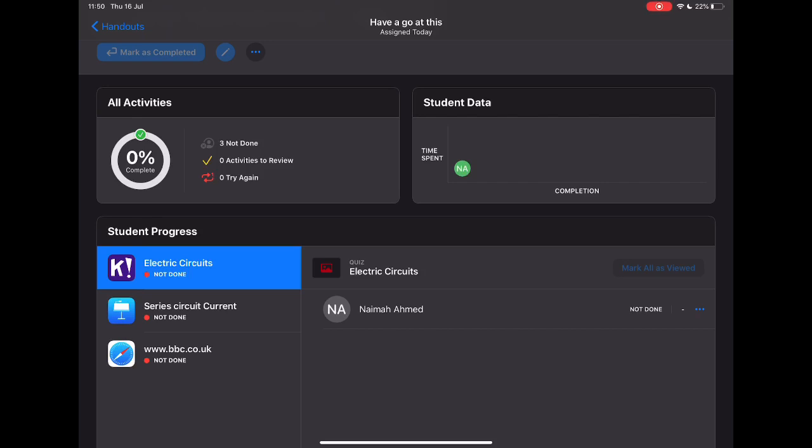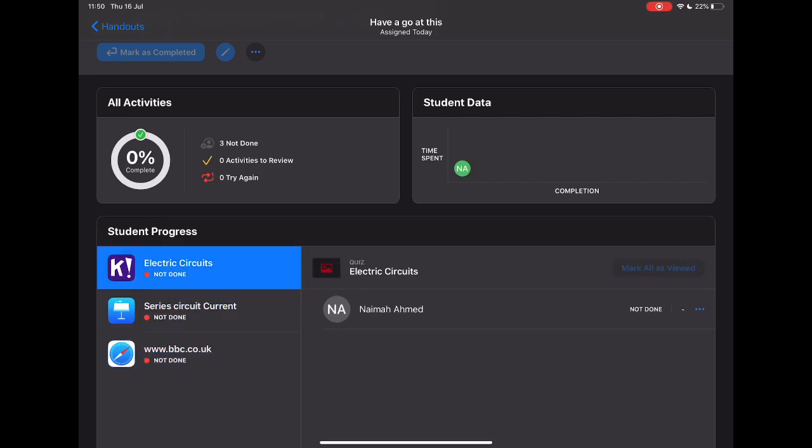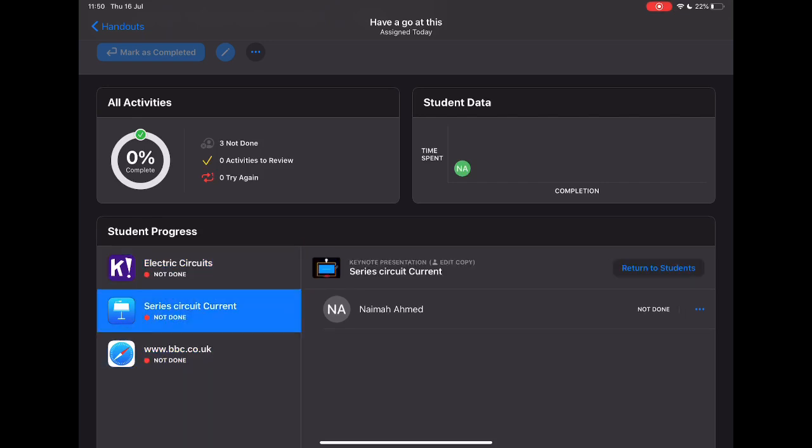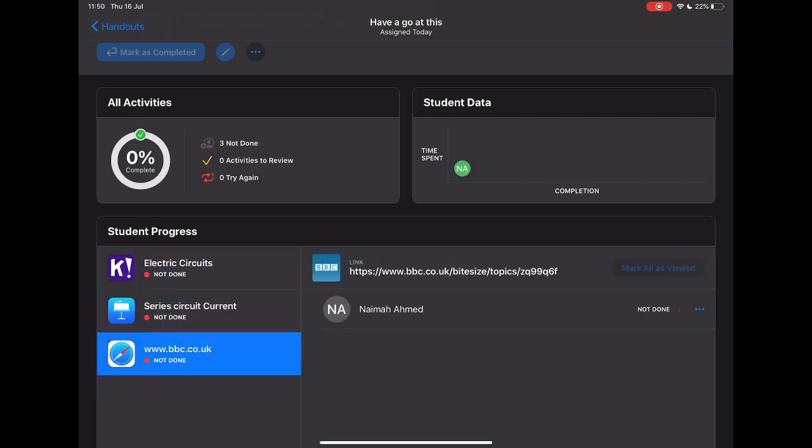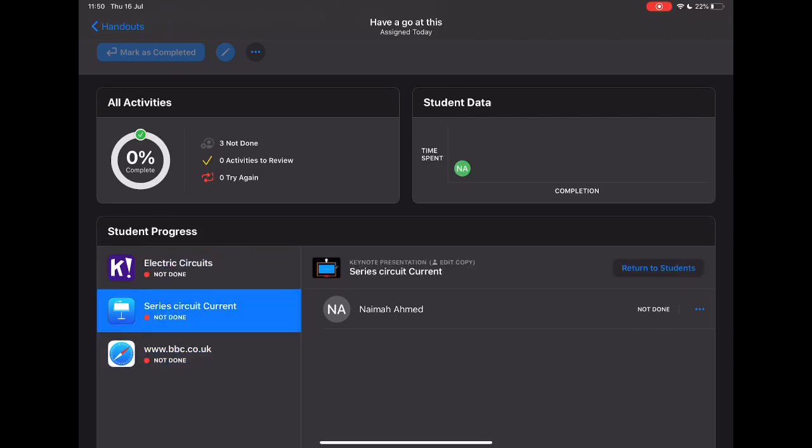In terms of time spent doing the activity for the individual student and whether they've completed it, I can see the individual activities along the bottom. So I have that Kahoot activity and I know obviously at this point no one has started it, but I can just simply go through each one of those things to see what has and what hasn't been done.